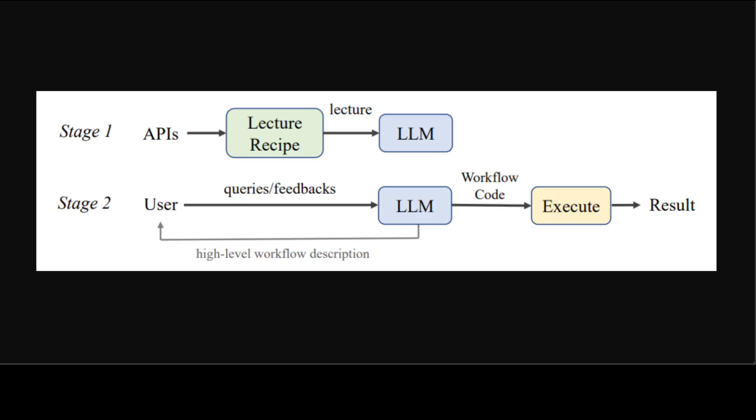And then comes stage two, in which LLM can then take user queries or tasks and auto-generate the workflow code that makes use of introduced APIs. The workflow code is executed to deliver the result.